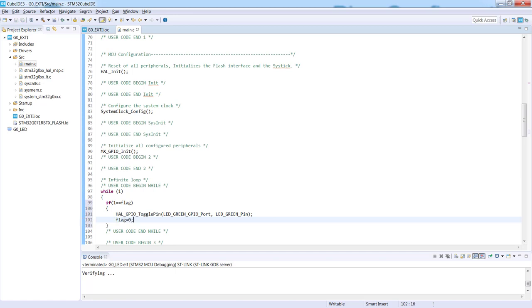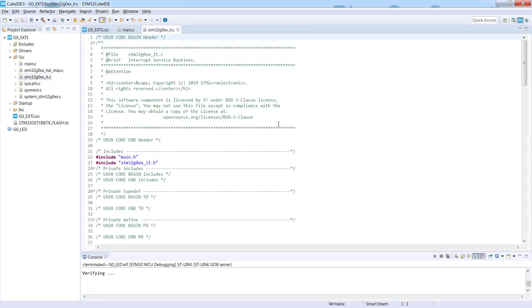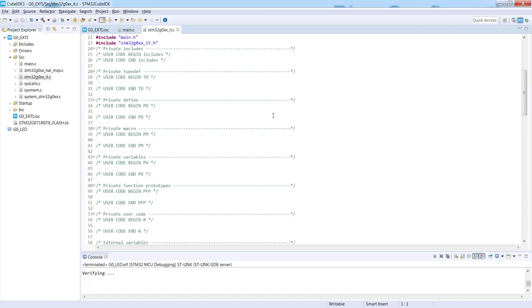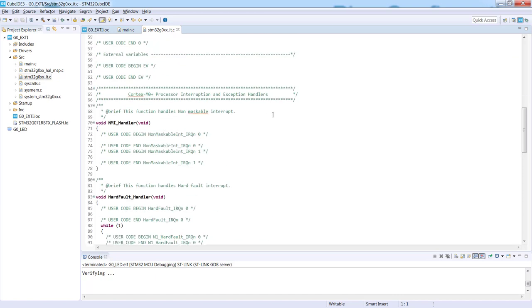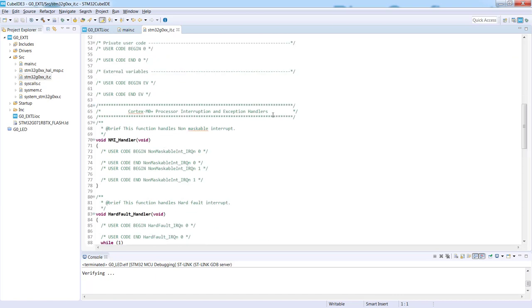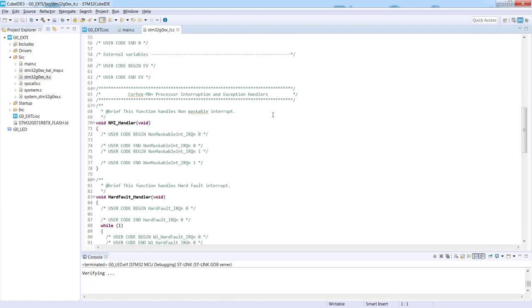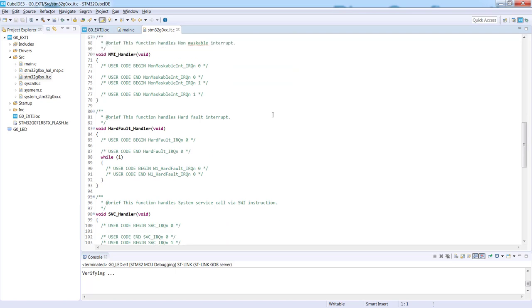So the missing point is to create the procedure where we will set the flag. And the location of this procedure should be related somehow to our interrupt. How to do this? Let's go to the interrupt routines file, which is stm32g0xxx_it.c. Let's scroll down. This is the file which contains all implemented interrupt routines.